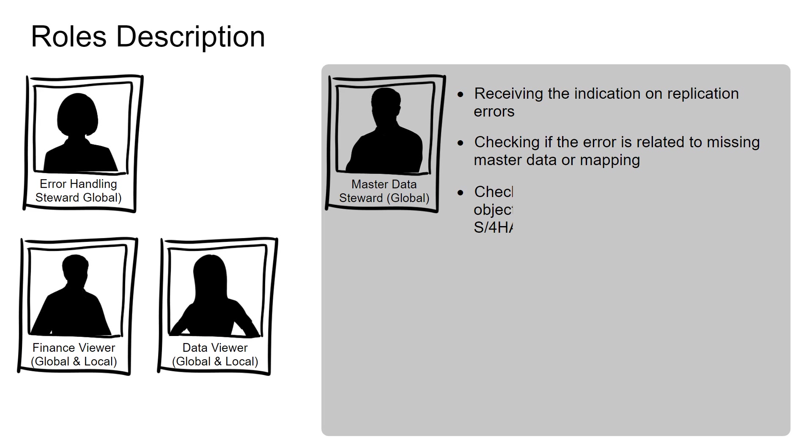They also check the governance for the related object: EBX, other interface, or direct S4HANA.